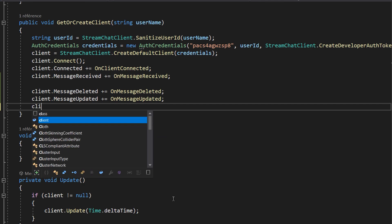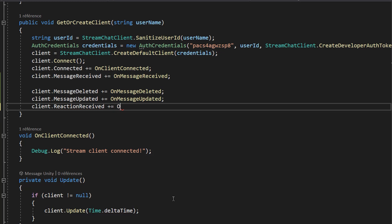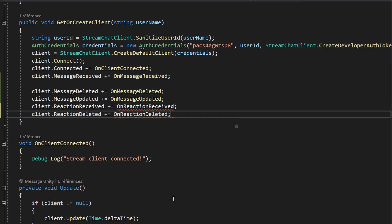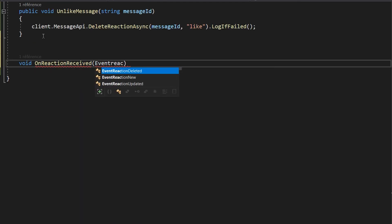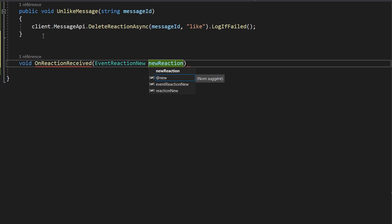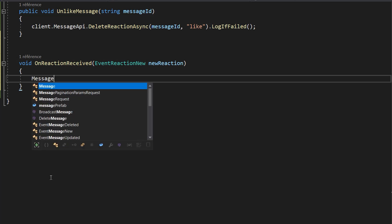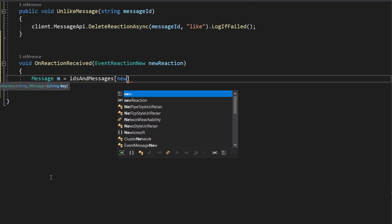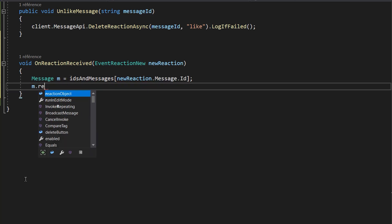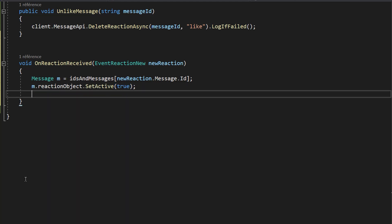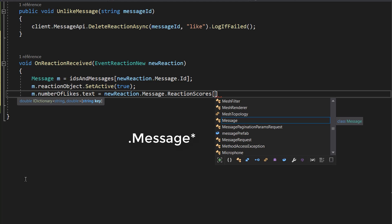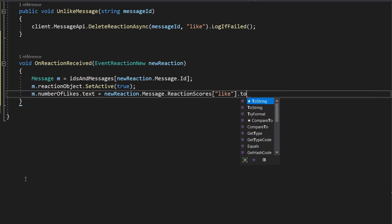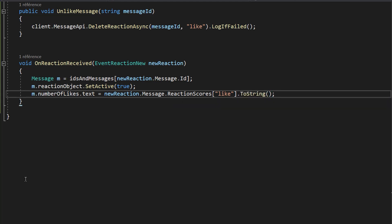Back at the top of the script in getOrCreateClient, we subscribe to two events: client.ReactionReceived += onReactionReceived, and client.ReactionDeleted += onReactionDeleted. In the void onReactionReceived function, which takes an EventReactionNew called newReaction, we first retrieve the message GameObject from our dictionary using newReaction.Message.ID. We then activate the reaction object with m.reactionObject.SetActive(true), and update the numberOfLikes text by setting m.numberOfLikes.text to newReaction.Reaction.ReactionScore with key 'like', converted to a string using .ToString().